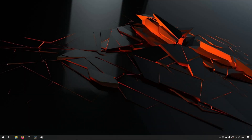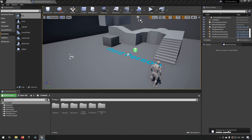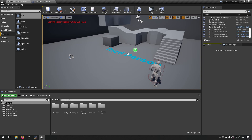Welcome to this tutorial about function libraries and macro libraries. Here we are inside Unreal Engine 4.26. A general rule of thumb in programming is: if you're doing something twice, you're probably doing it wrong. If you feel you're duplicating something, most likely you can make it more efficient — and one of the solutions for that are macro libraries and function libraries.